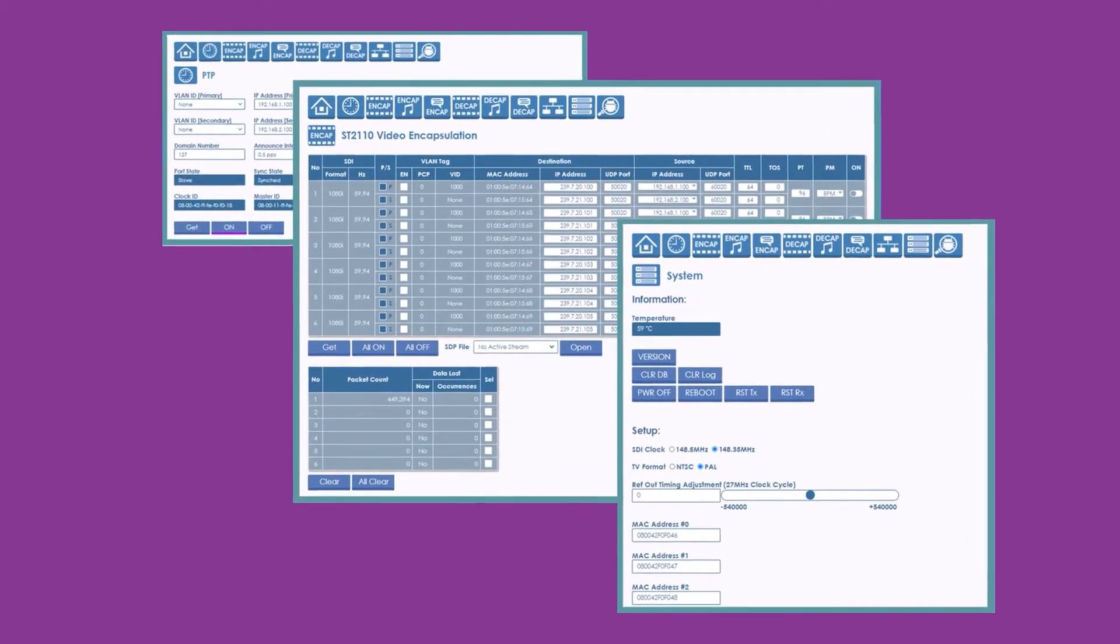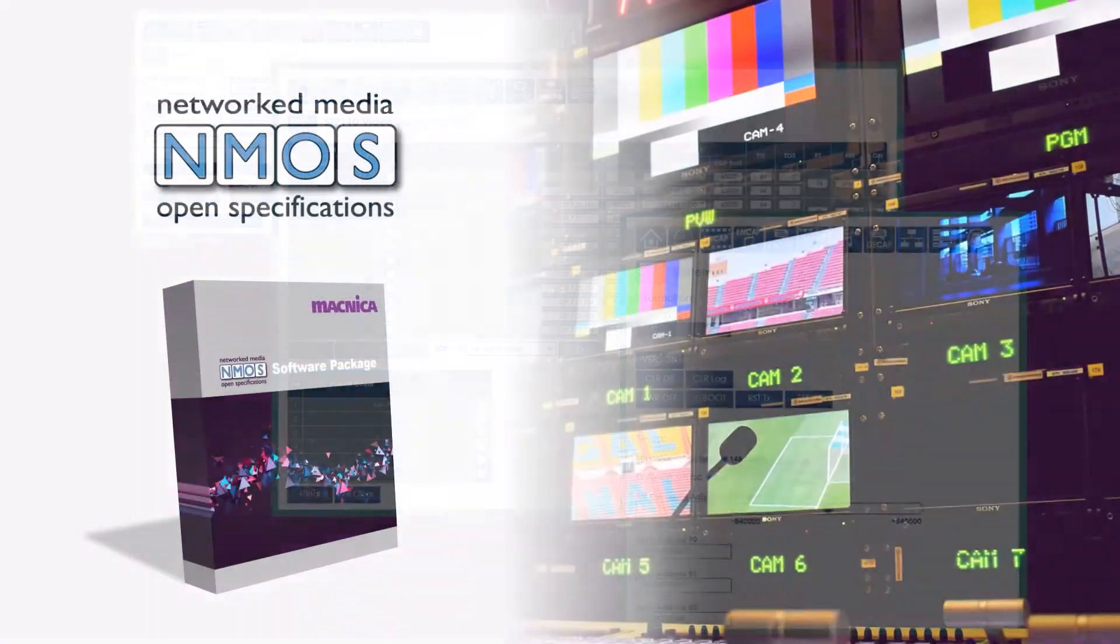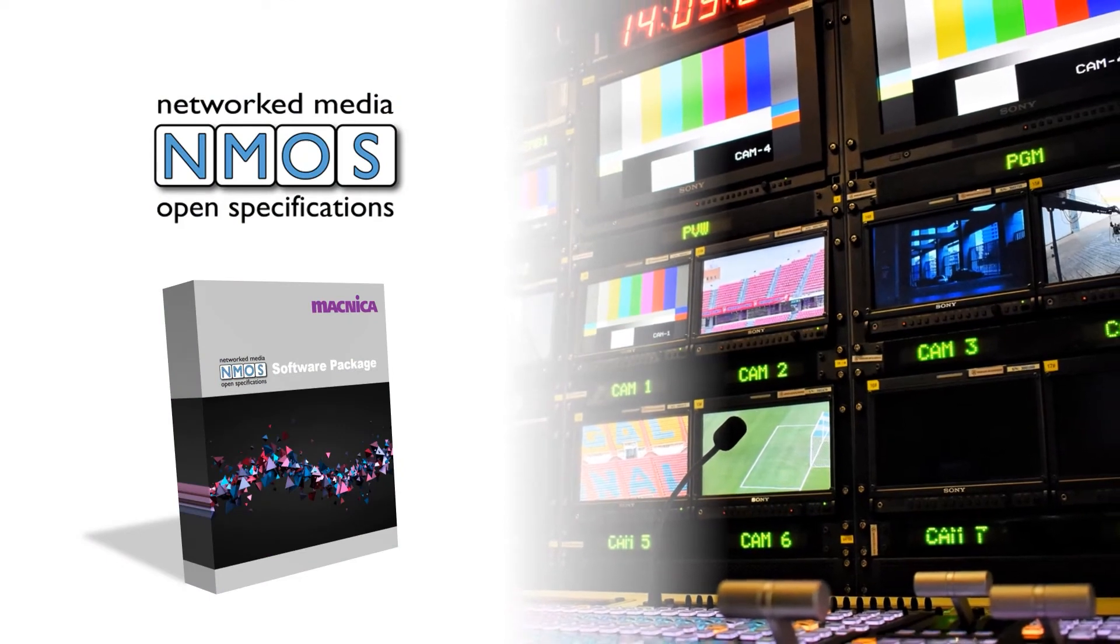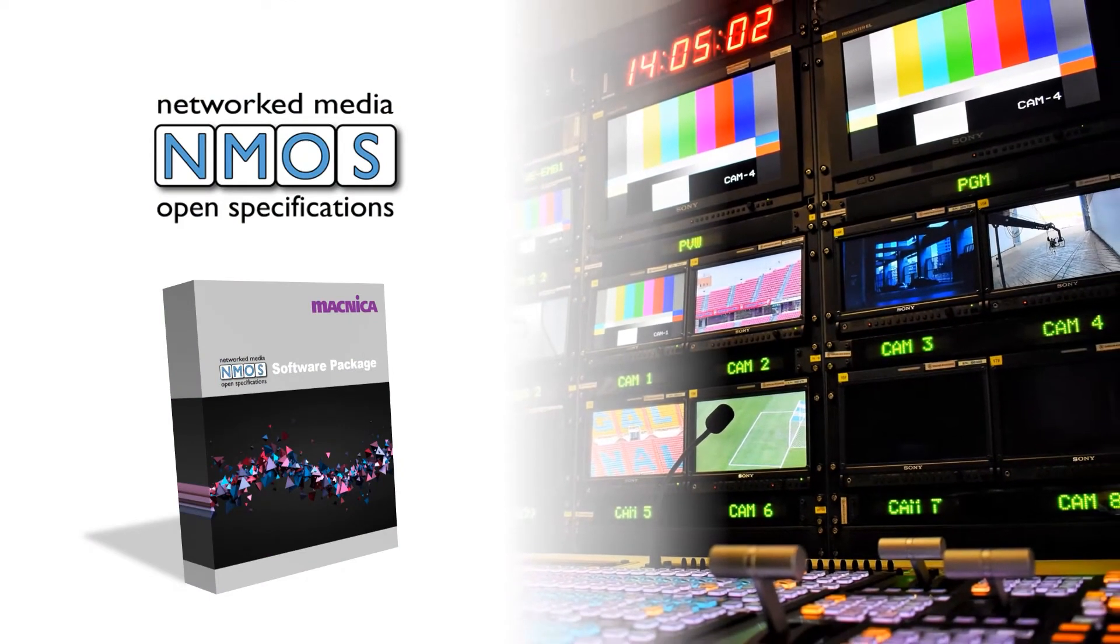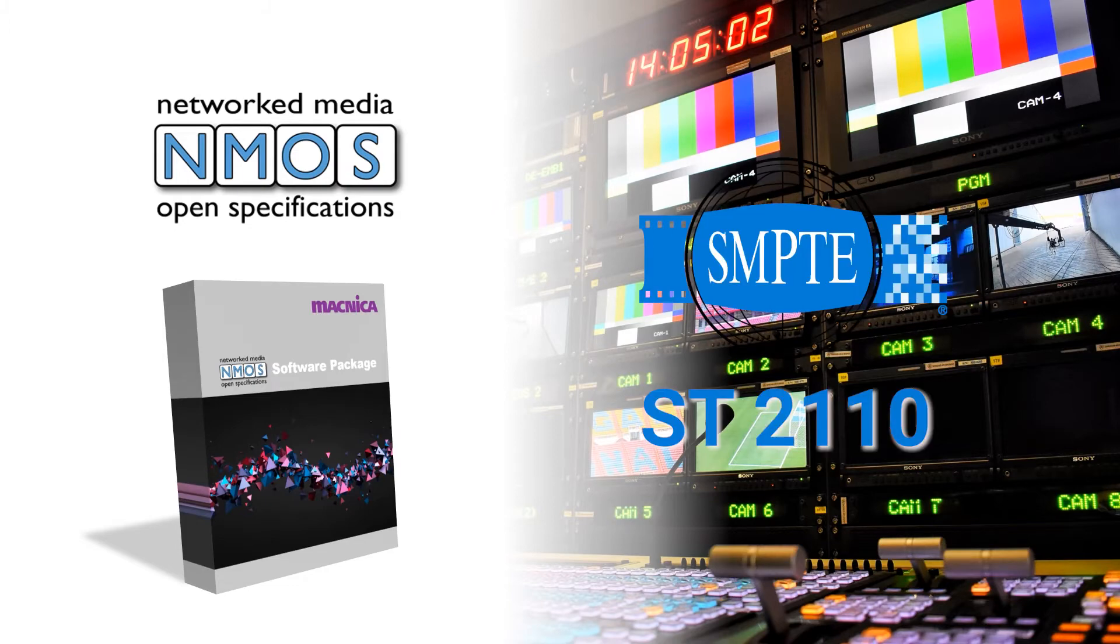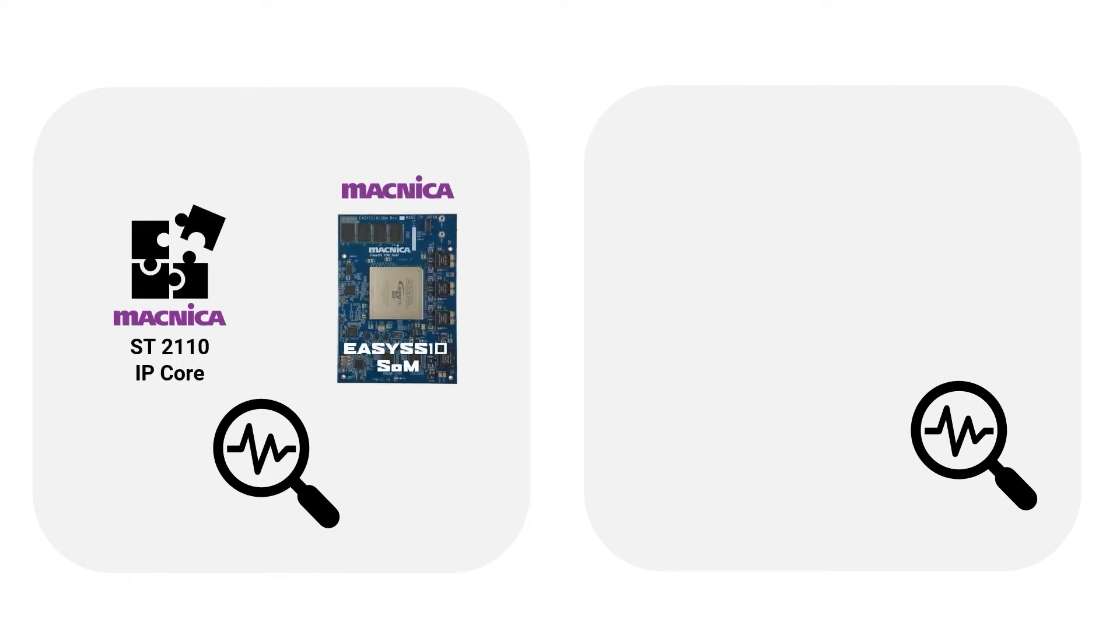For software developers, the optional SDI and NMOS control packages are available. The EZ-10 is a perfect way to evaluate the benefits of ST-2110 in a broadcast system, and for equipment manufacturers looking to adopt Matnika's ST-2110 IP core or system on a module into their products.